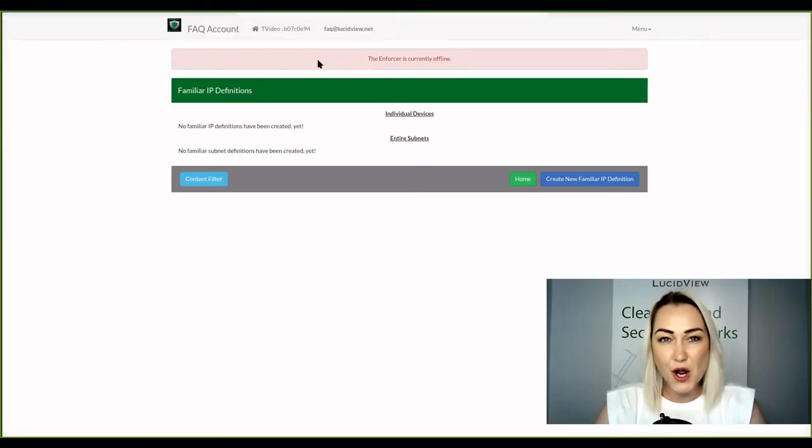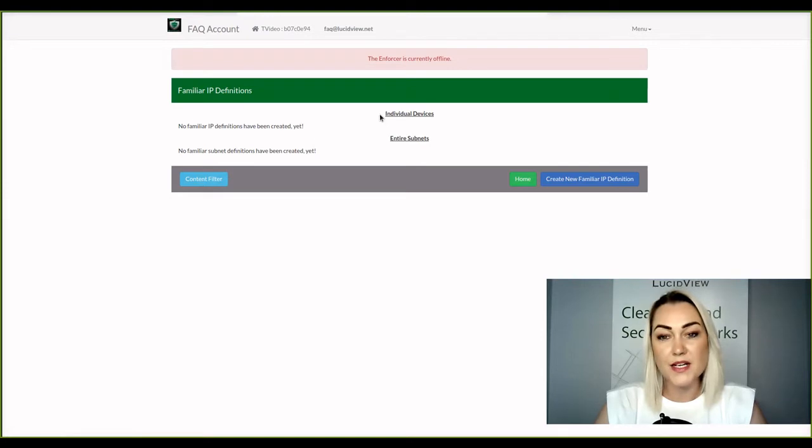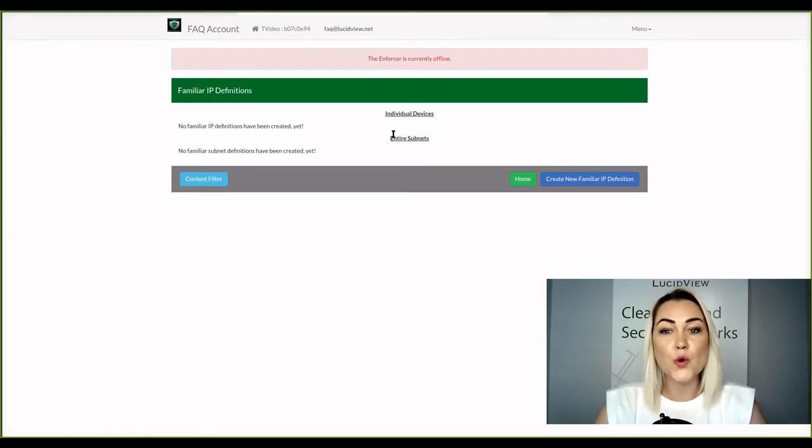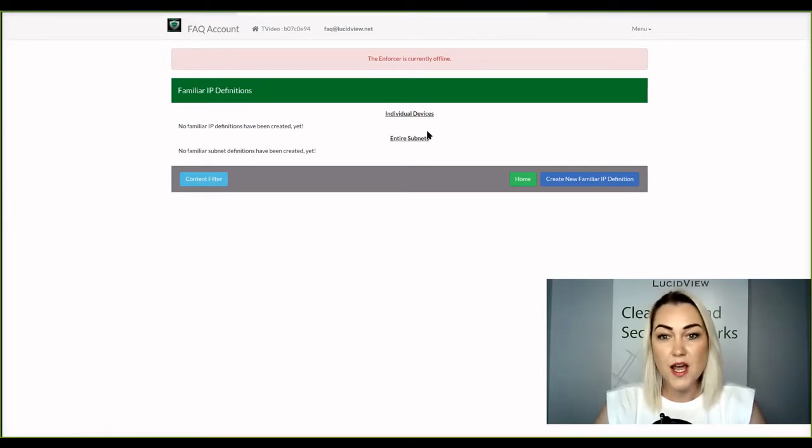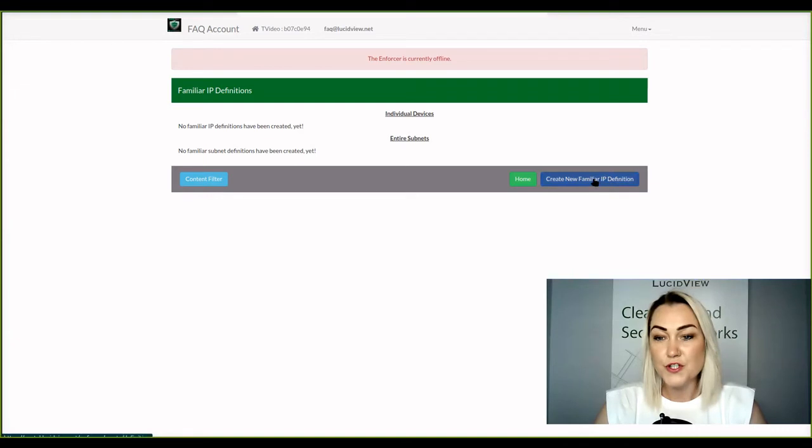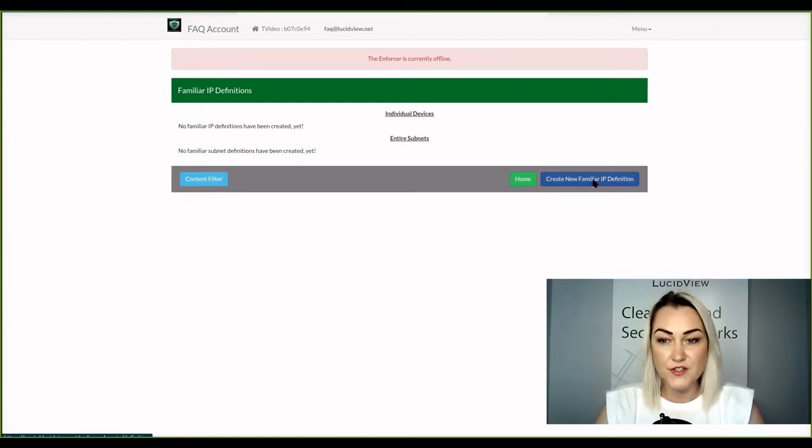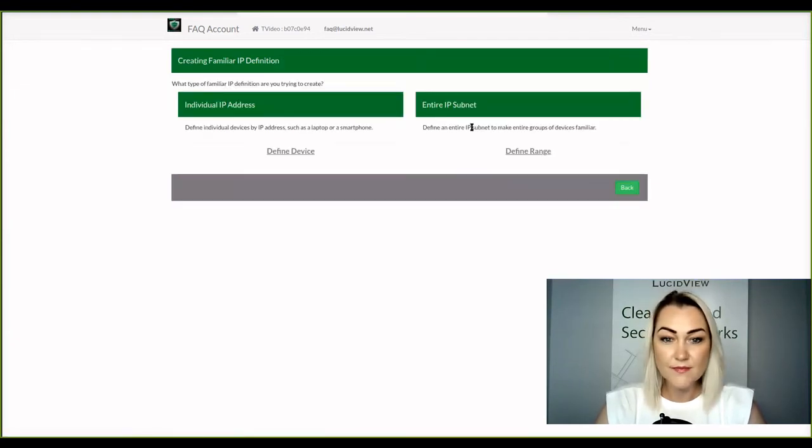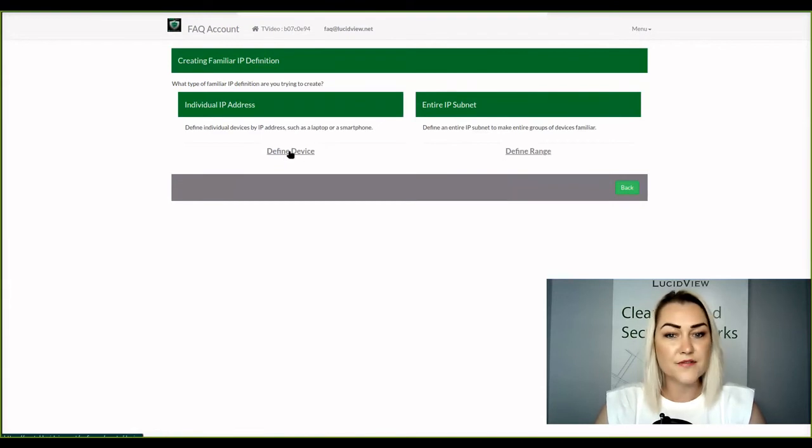You have two options. You can set up an individual device or your entire subnet range. What you're going to do is click on new familiar IP definition. And I'm going to define a device.